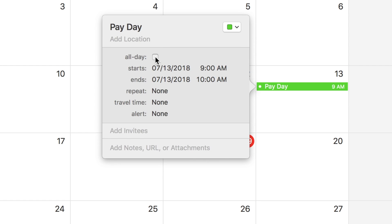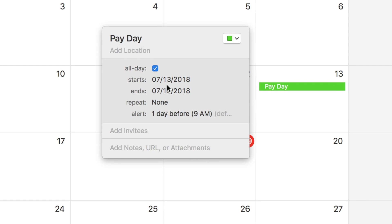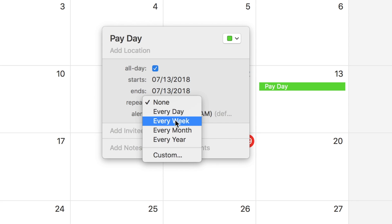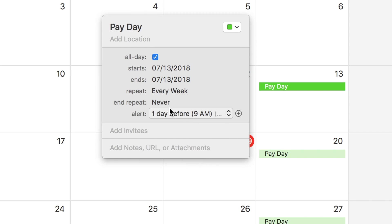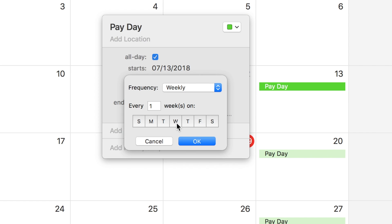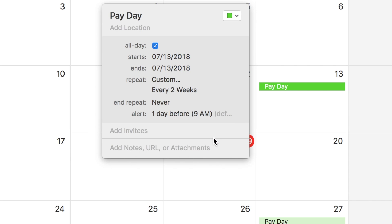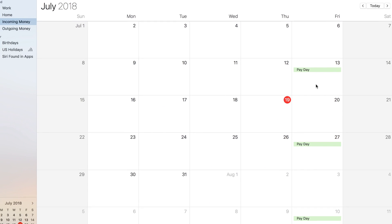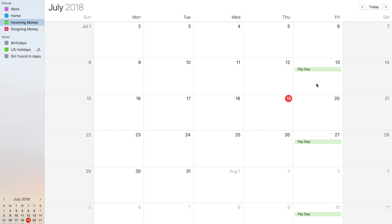Then set the time to all day. Set the repeat to every week if you get paid weekly, or if you're like me and get paid every two weeks, you can choose Custom. From this menu, choose Weekly as the frequency and set it to every two weeks. Then choose what day of the week you get paid. Now we have our payday set up and you can add any other consistent incoming money the same way.